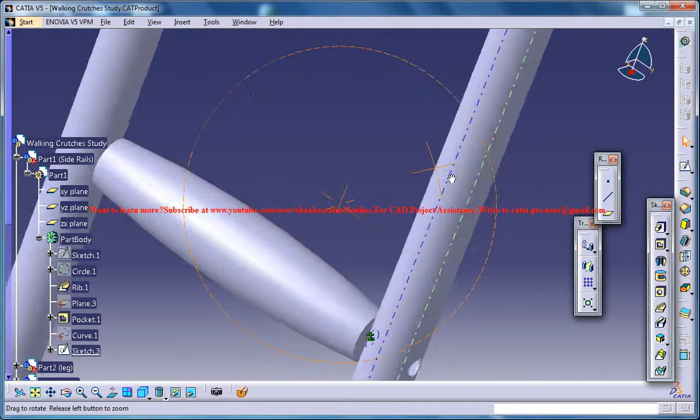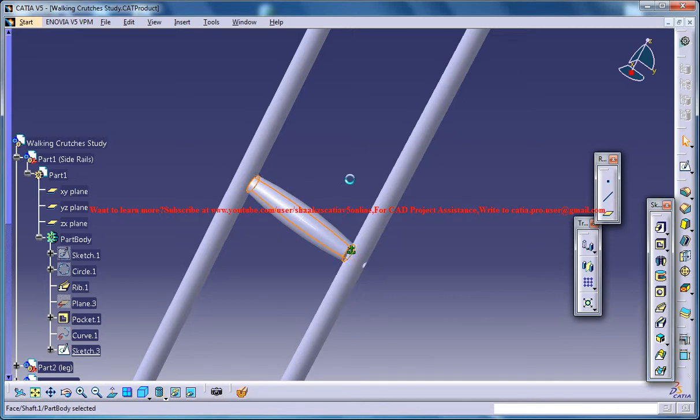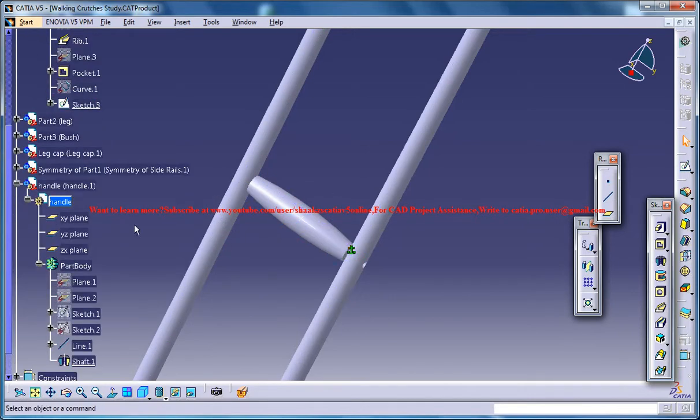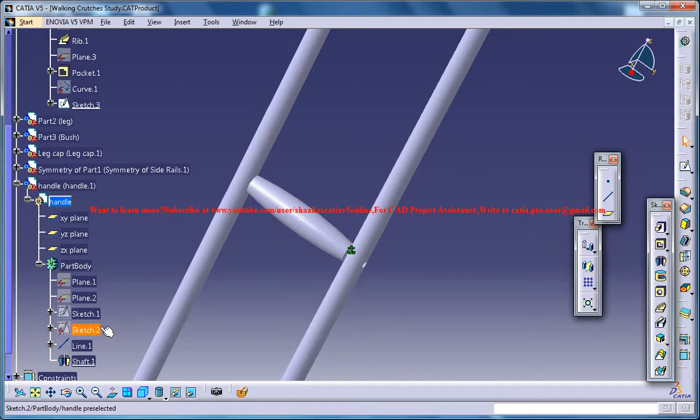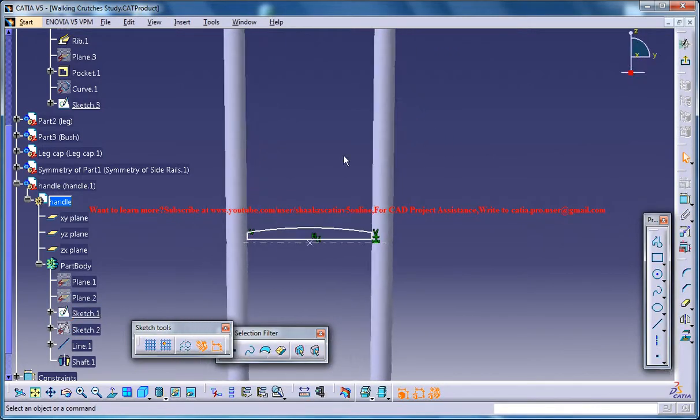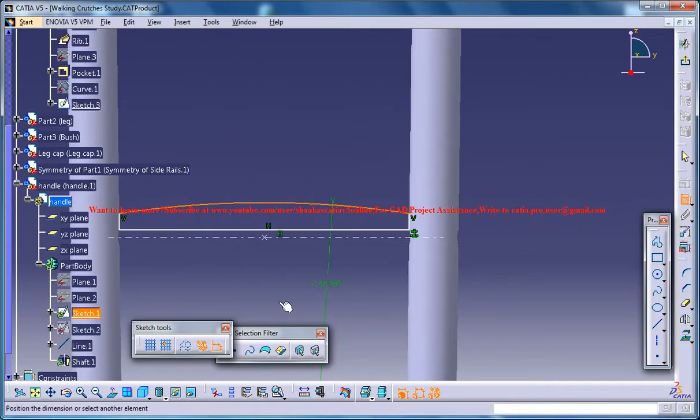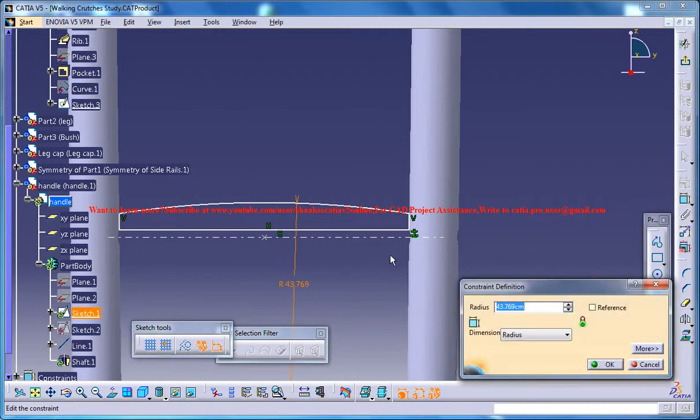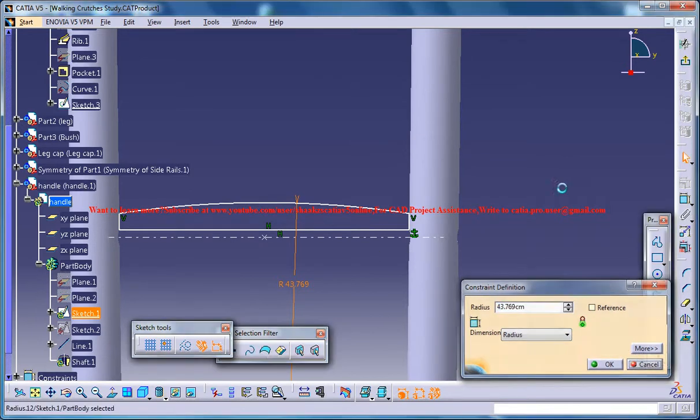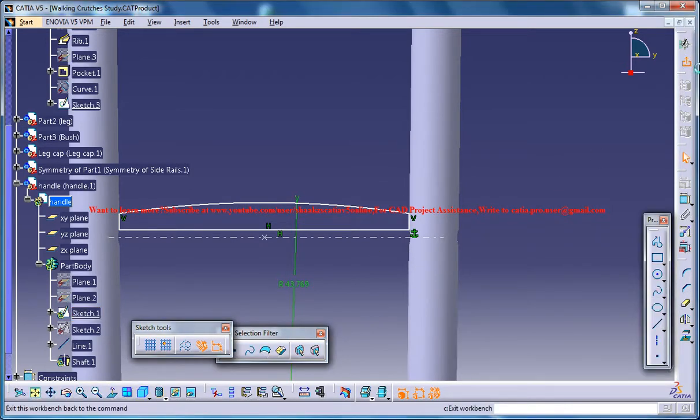You can always edit this handle by coming back to the sketch. So if you want to increase the radius, you could always go for increasing it or decreasing it.